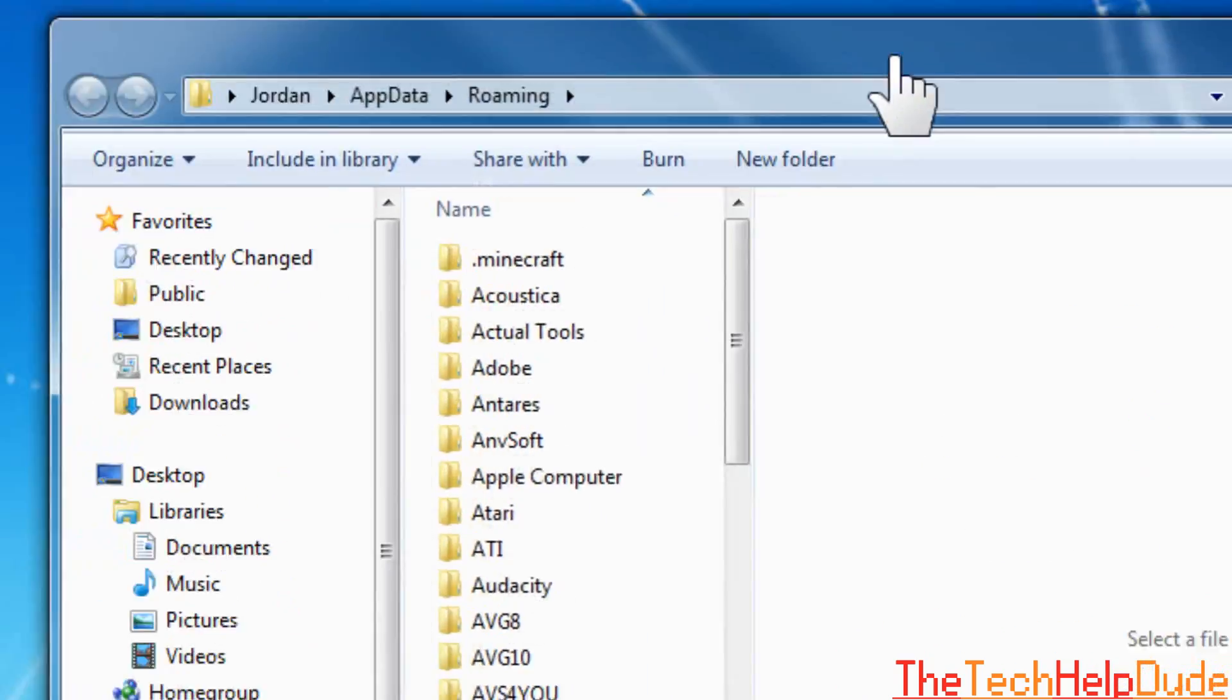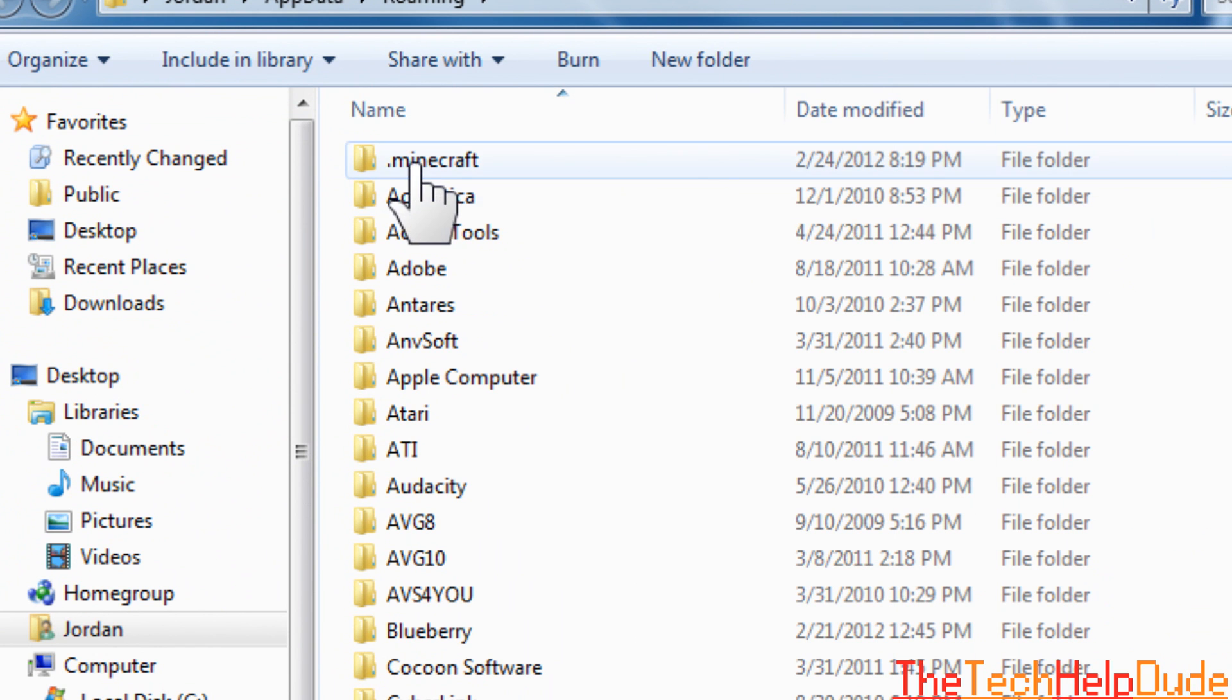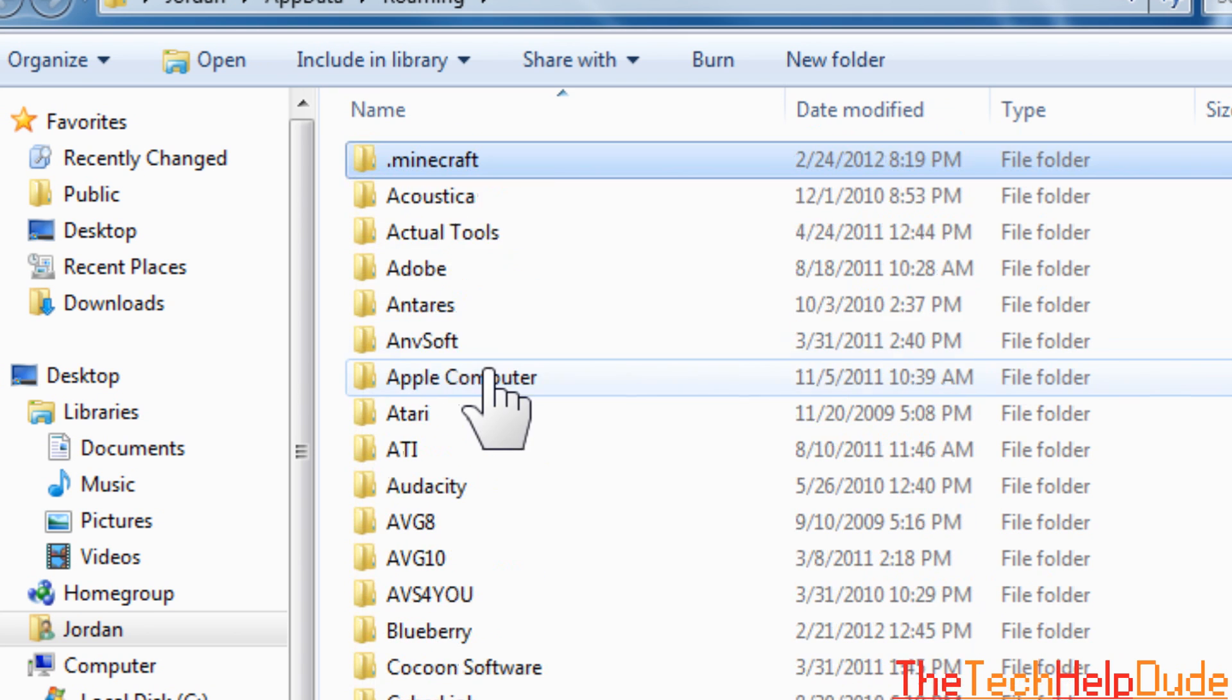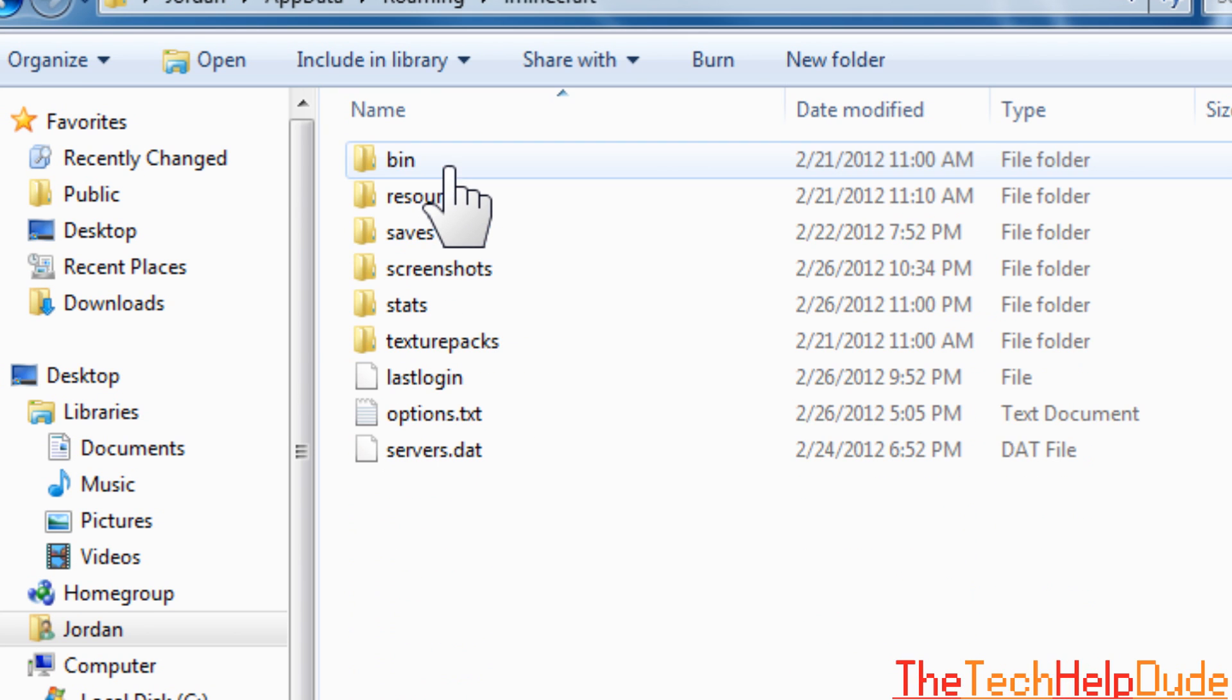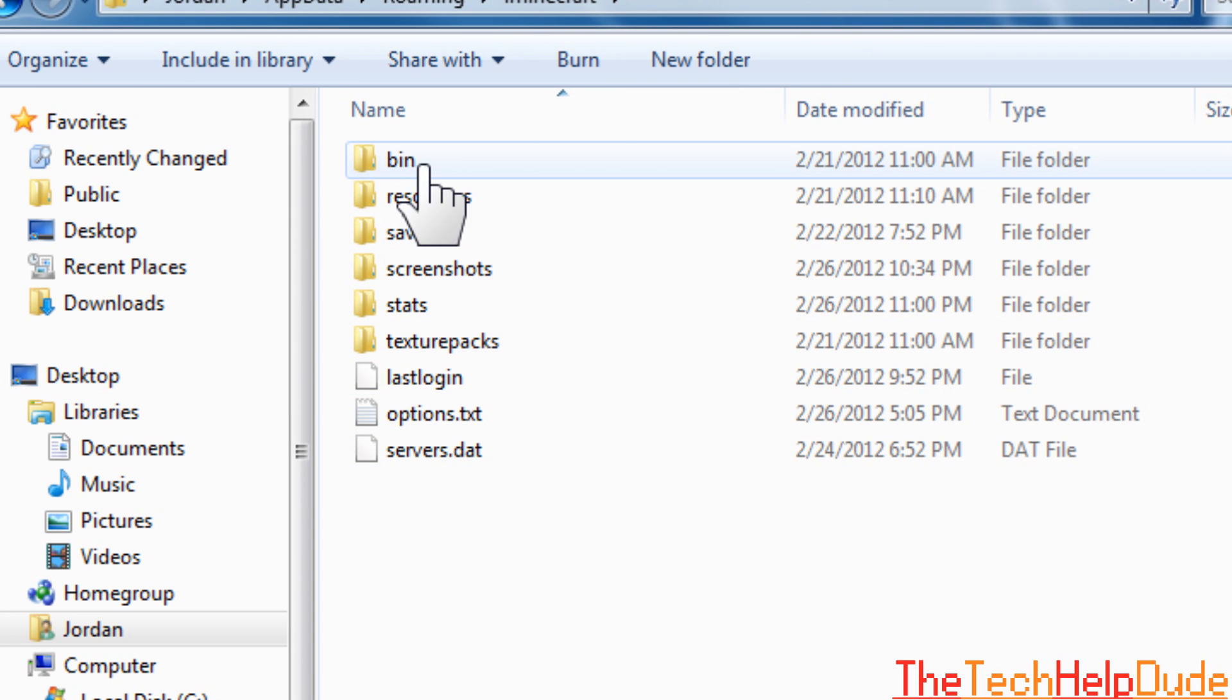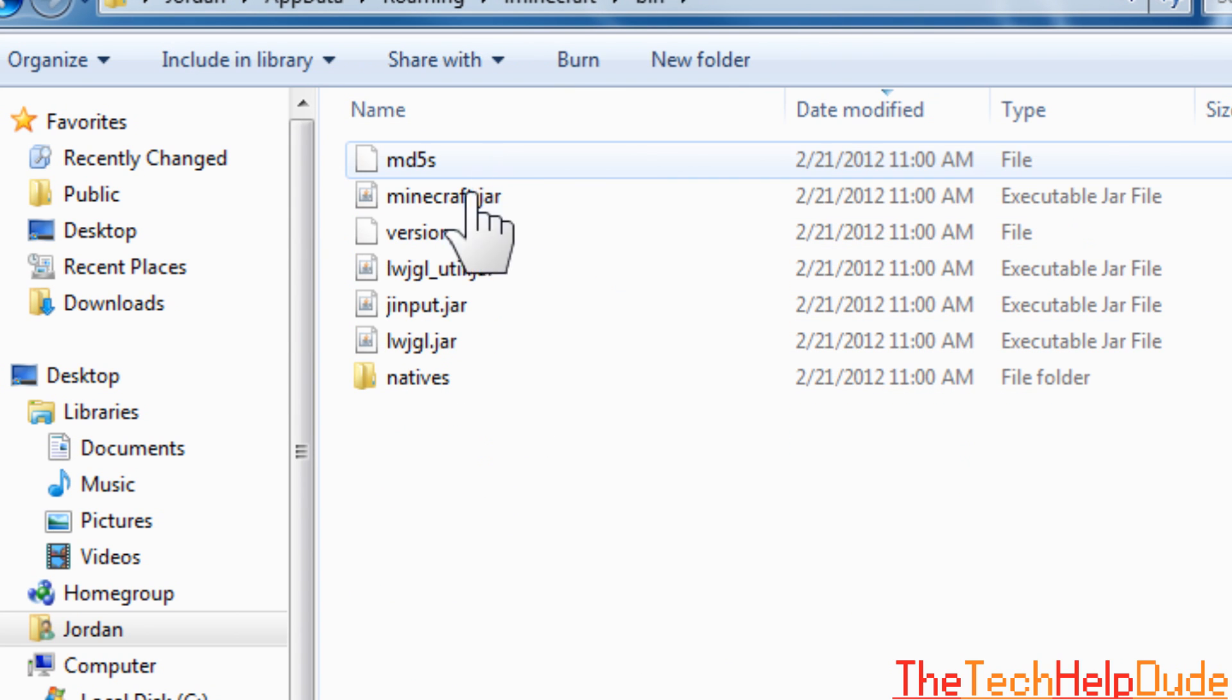It's going to bring up this window right here and you should see a .minecraft folder at the top. If it's not at the top, then it's usually near the top. Open that up. Okay, you're going to see some stuff in here. Click on bin, open bin up.